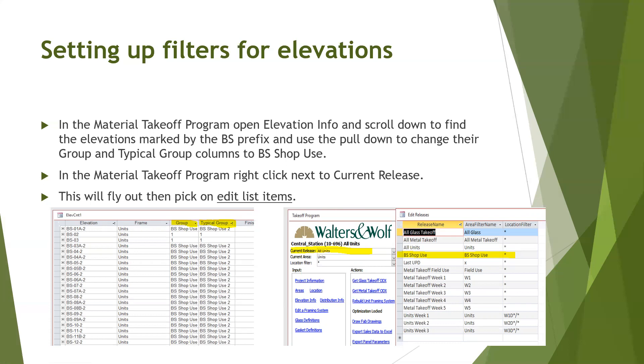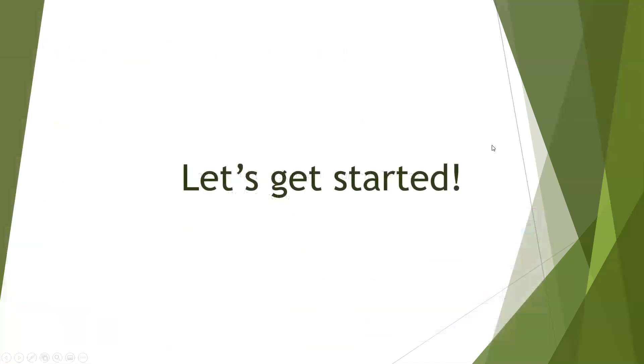In the material takeoff program, right click next to current release and this will fly out to pick and edit list items. Let's get started and see an example.